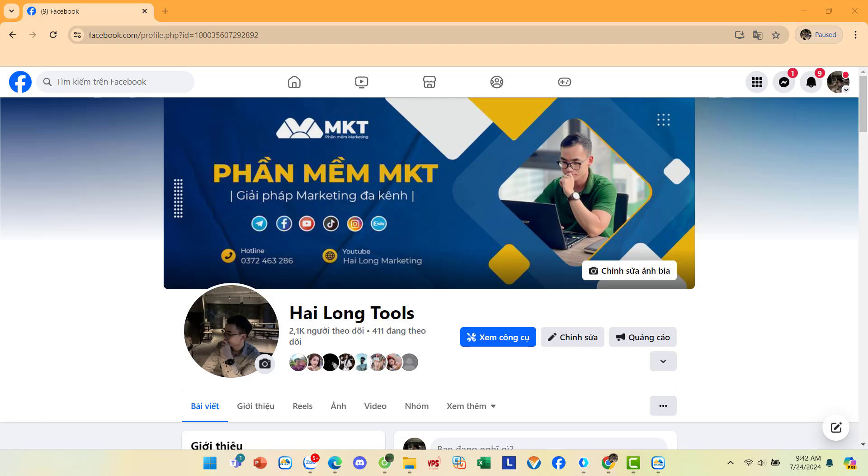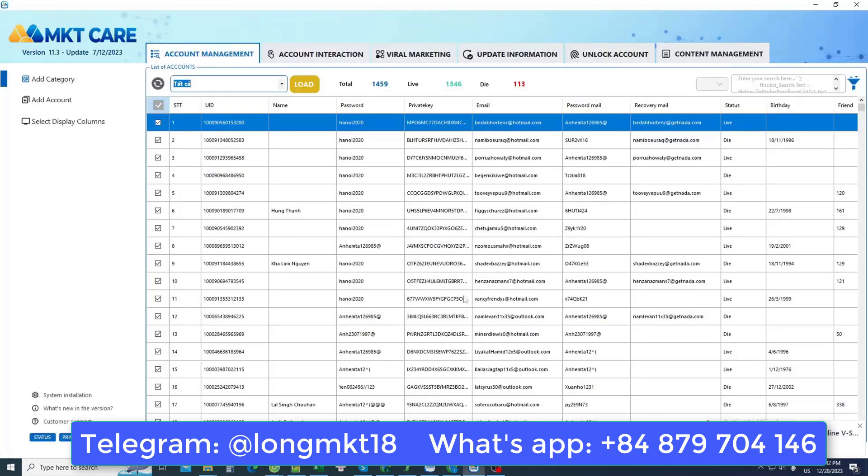Hello everyone, and today the marketing software channel is back to introduce to everyone a method that helps you manage thousands of Facebook accounts at the same time. That's how I use MKT Care software to help me manage thousands of Facebook accounts at the same time.